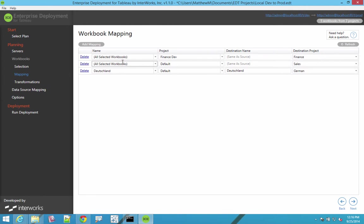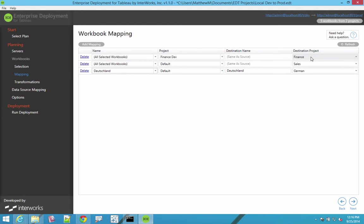And sometimes people name their workbooks crazy things like Deutschland v 7.1 Matthews edit, and you want to fix that to something that makes a little more sense. Or maybe you want to map things that come from the finance dev project to something with a friendlier name on prod.